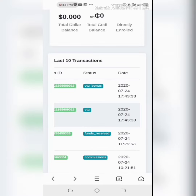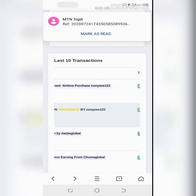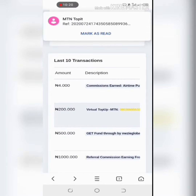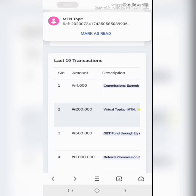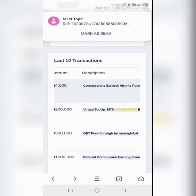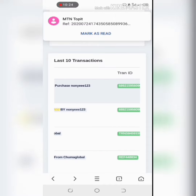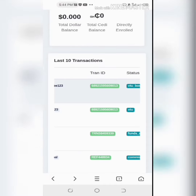You can see it's the VTU showing there, and the compensation of 4 naira is also there.